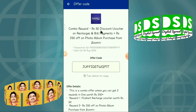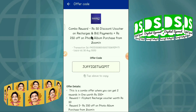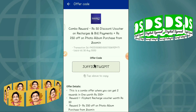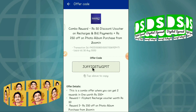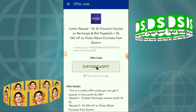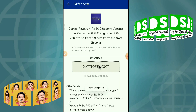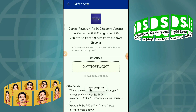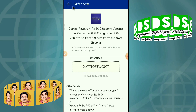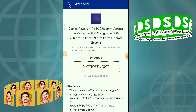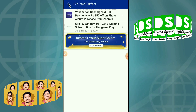To apply the rupees 50 discount, first you have to copy the offer code. If you click on this number it will be copied — you can see it says 'copied to the clipboard.' Now go back.